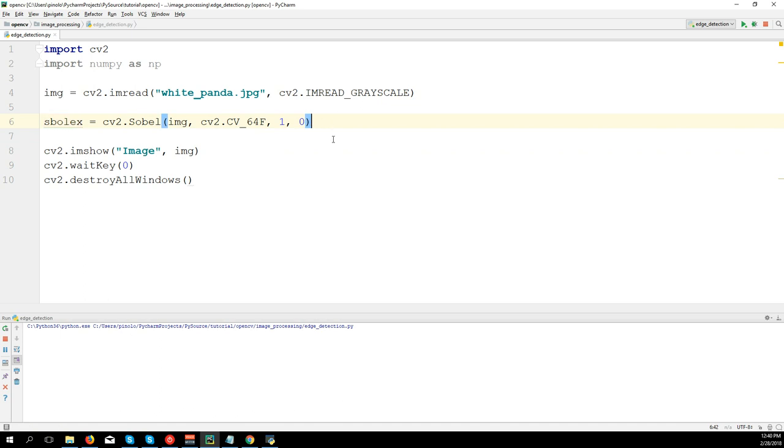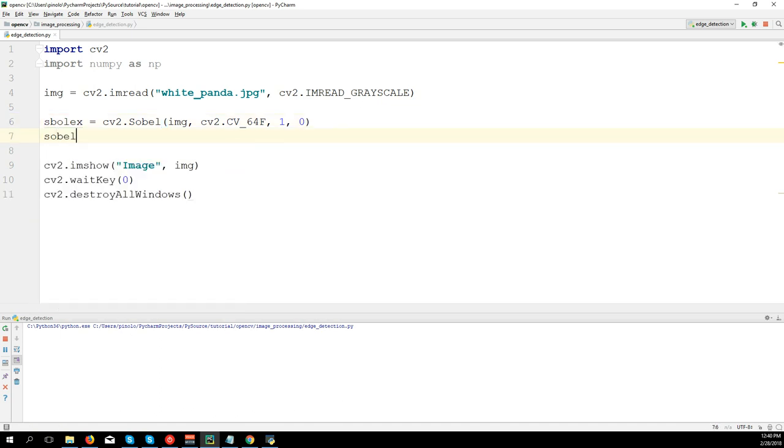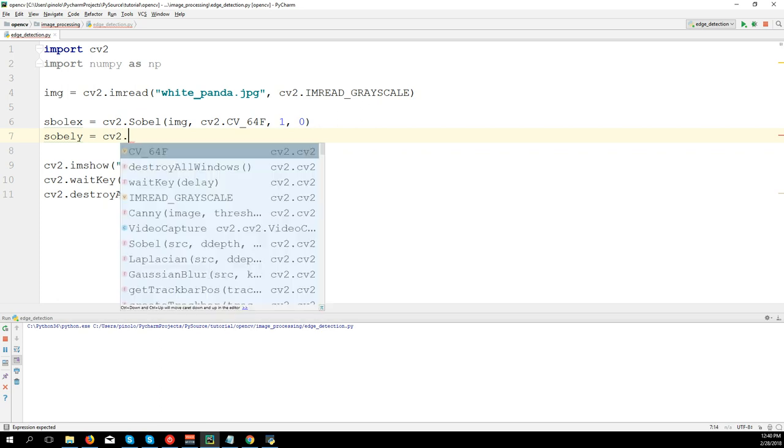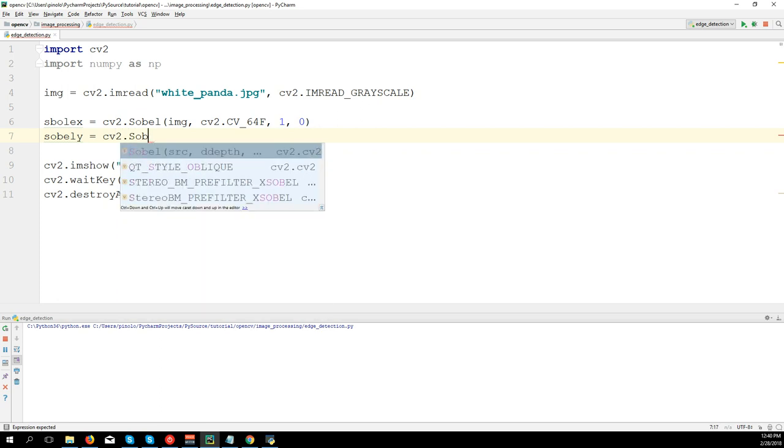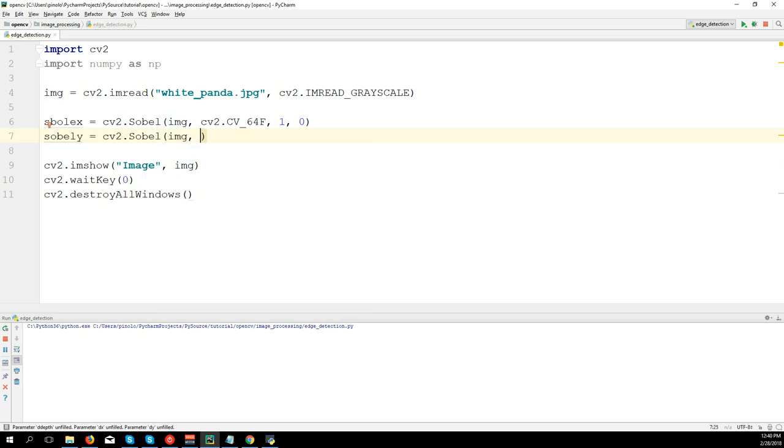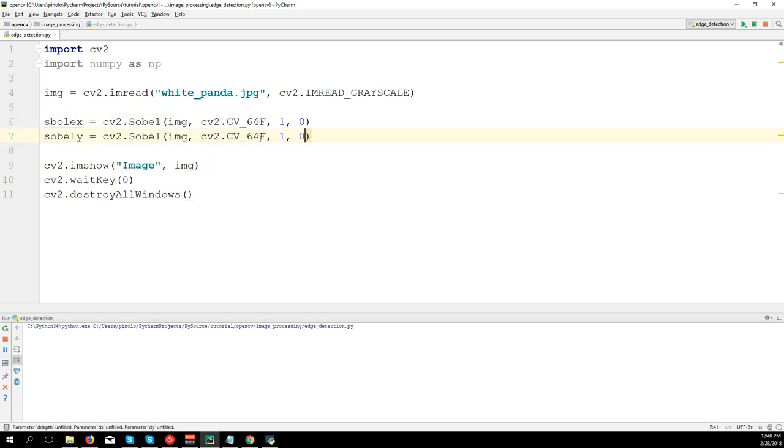1,0 means we are applying the Sobel filter to work on the X axis. And later we will do the opposite. So sobel_y equals cv2.Sobel, img again. I'll copy this one. Instead of 1,0 it will be 0,1, working on the opposite